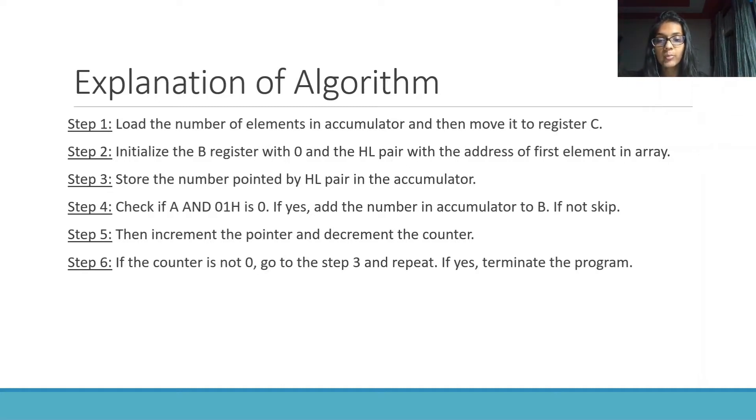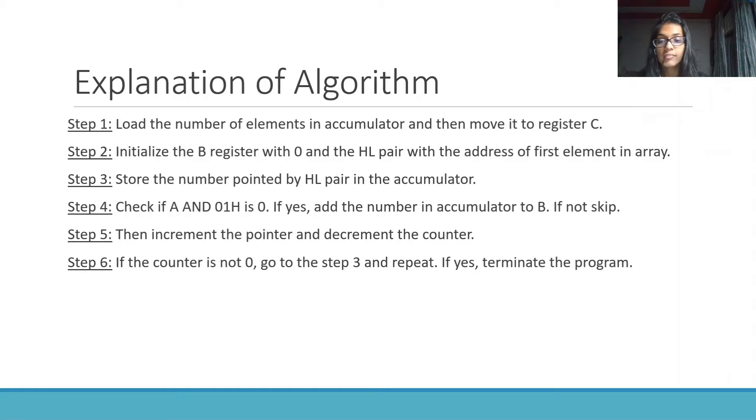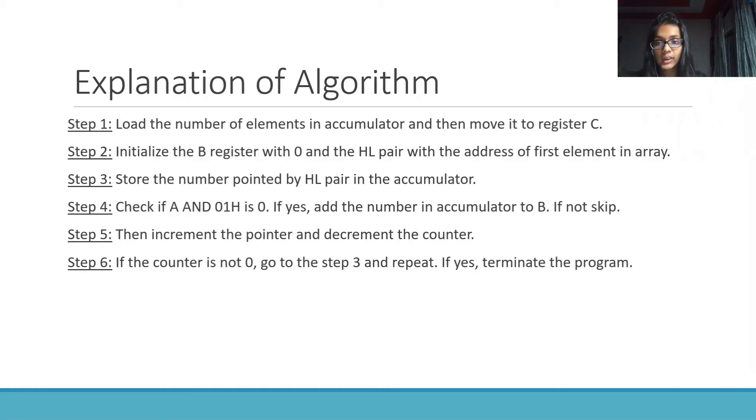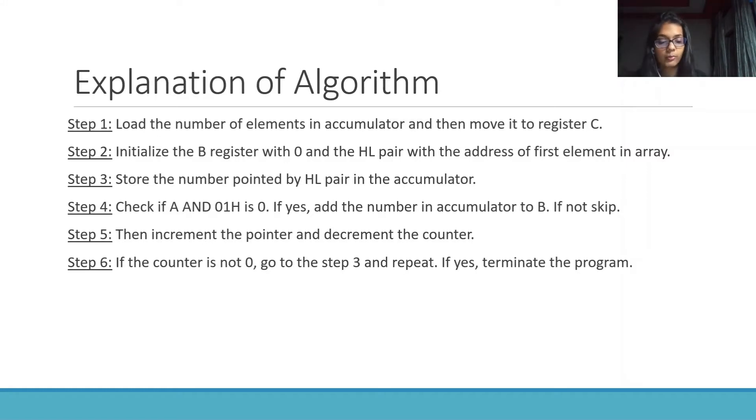Then, increment the pointer and decrement the counter. If counter is not 0, go to step 3 and repeat the algorithm again. If yes, then terminate the program.